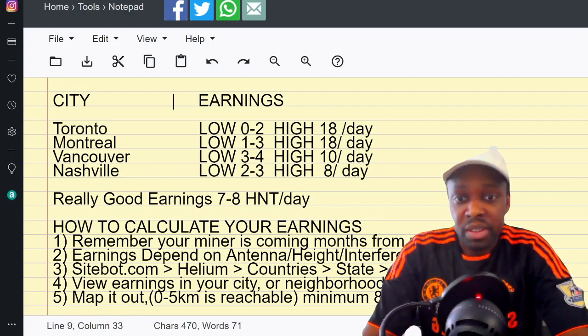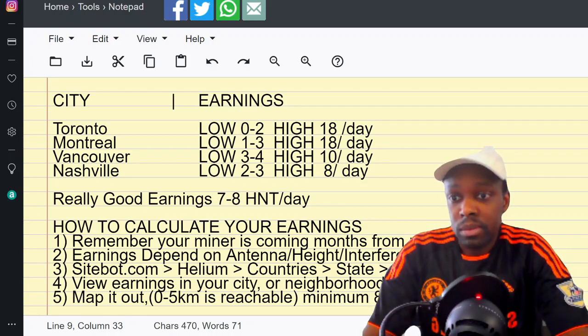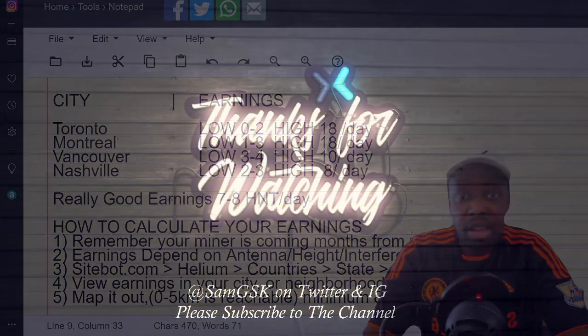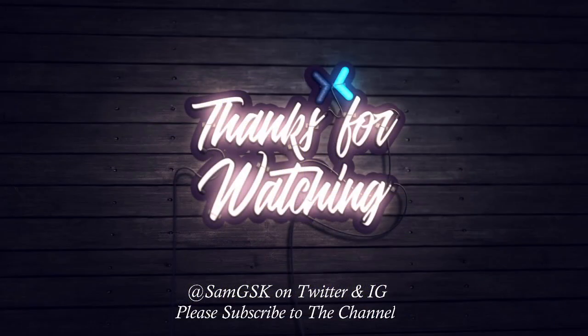So there you go - that's how you're going to find the earnings of your Helium miner. As always, thank you for watching the channel. We had some technical difficulties that were beyond our control, but we made the best of it. I think it actually made the video better. Please like and share and subscribe to the channel for future videos. Thank you.